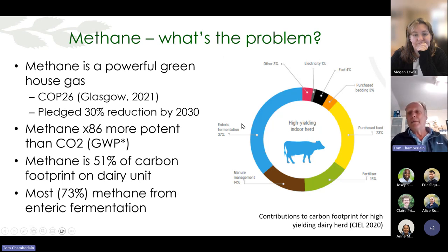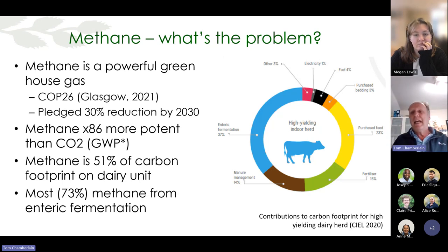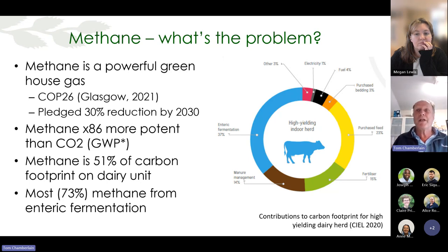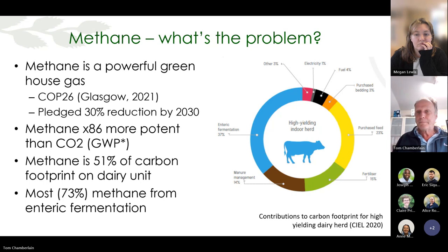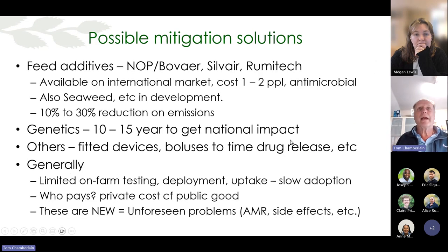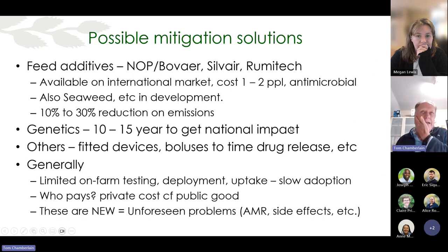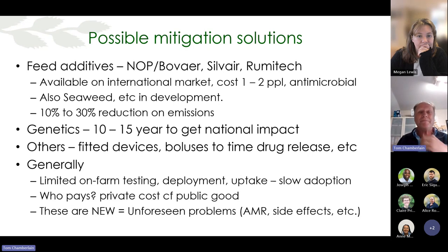That diagram on the right from CL just across the road at Harper Adams shows the carbon footprint for a high-yielding dairy herd, and about half of that carbon footprint is from methane. By far the biggest component is enteric methane, and modeling work done there gives the indication it's probably the one that's got the most potential for modification on farm.